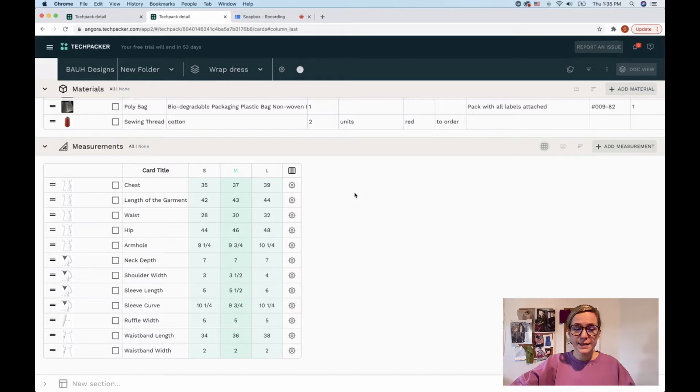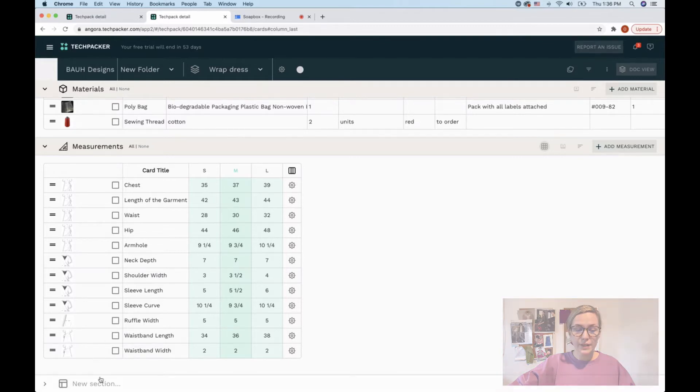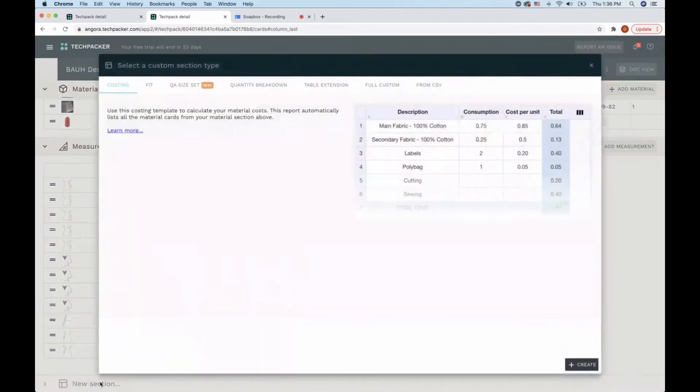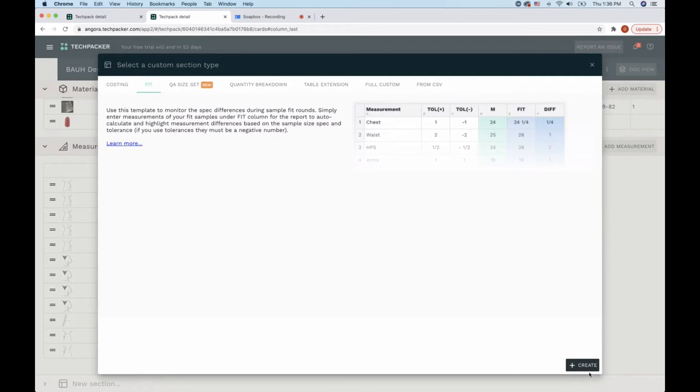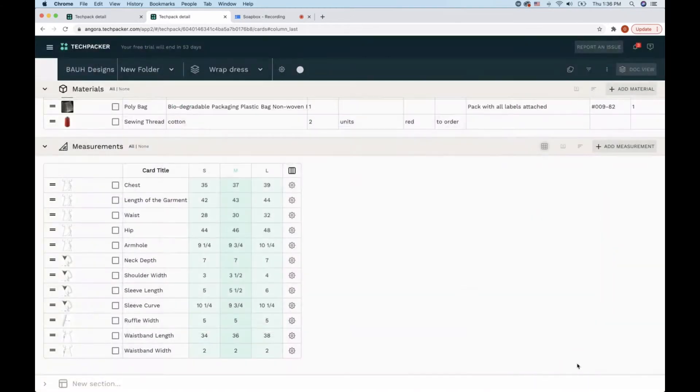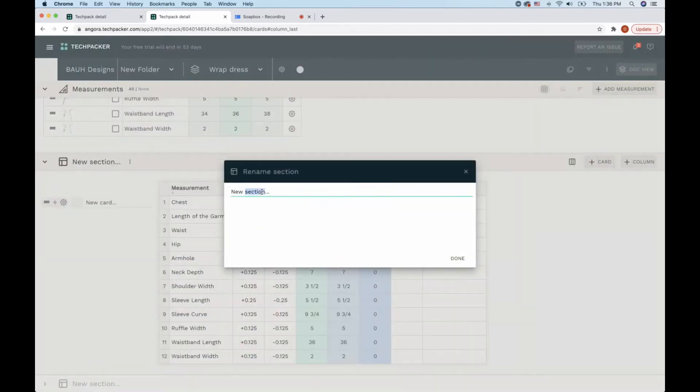The next step would be to record all samples I receive, and for that I will create a new section here for the fit. I will just click create and call it a fit sheet.